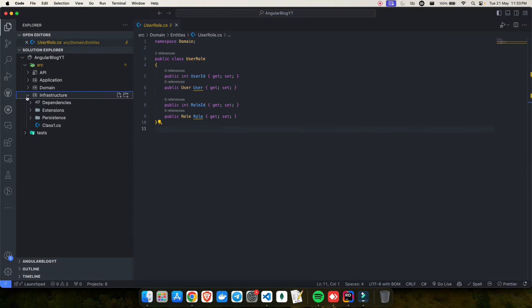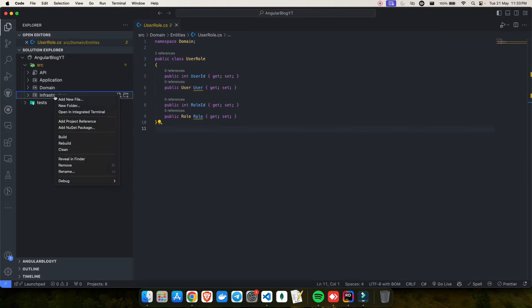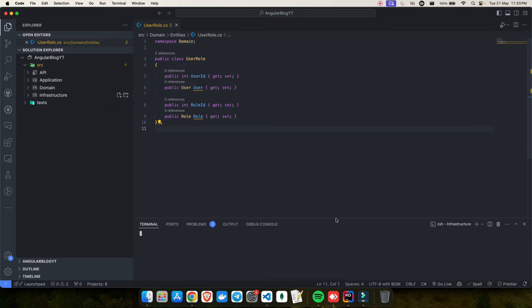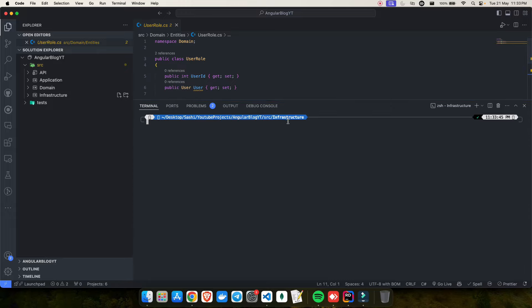Let's open the infrastructure folder in the terminal. You can right-click and select 'Open in Integrated Terminal.' Now you are inside the infrastructure folder. To install the package, if you are using Visual Studio, you use the NuGet package manager. If you want to use the CLI way, you right-click the project and open it in the terminal. For Visual Studio there is also the Package Manager Console.